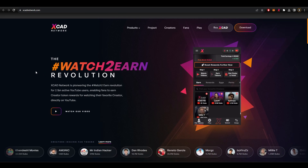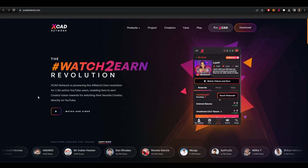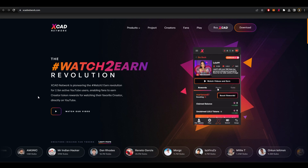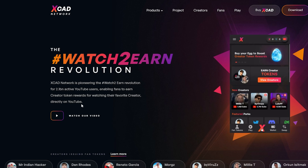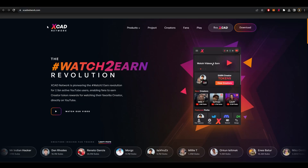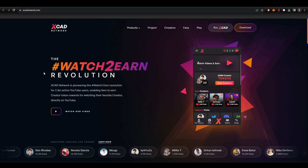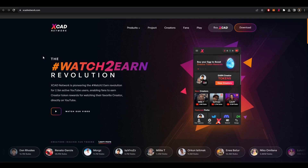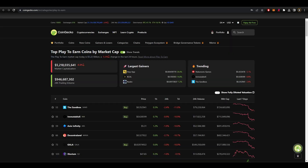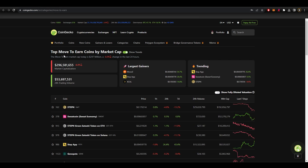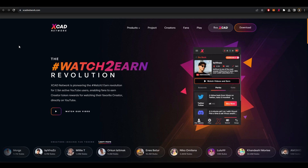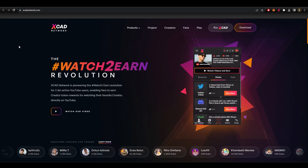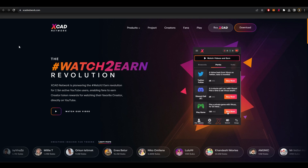Today I want to share with you a project that will pay you as much as $40 to $100 a day to do something you already do, and that is to watch YouTube. The project is called XCAD and is creating the watch-to-earn trend. Some of you may have heard of or taken part in the play-to-earn or move-to-earn trends that exploded in popularity over the past year or two, allowing users to buy NFTs and earn crypto for playing games, walking, or completing other tasks.